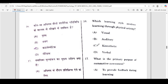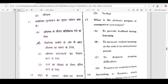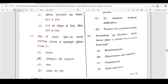What is the primary purpose of summative assessment? The correct answer is option B — to measure student learning at the end of an instructional period. According to Bandura, which factor plays a crucial role in social learning? The 18th correct answer is option B — observation and imitation.